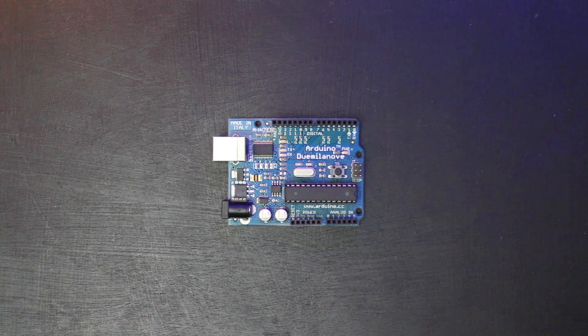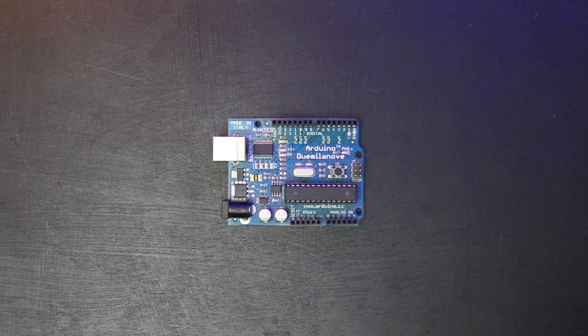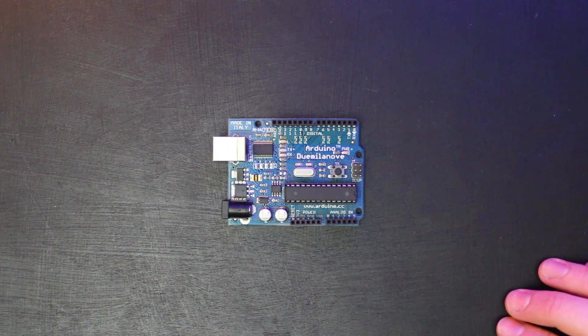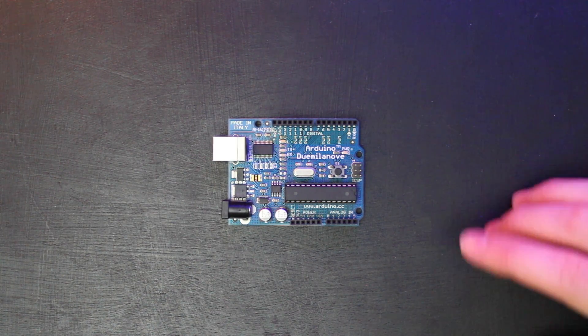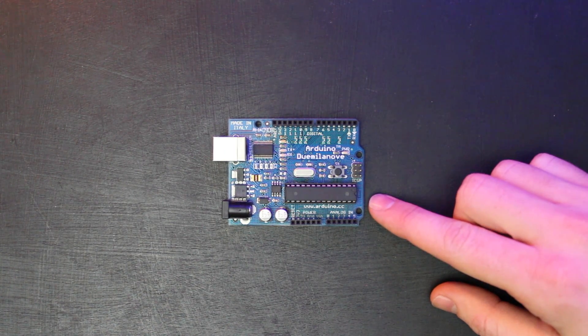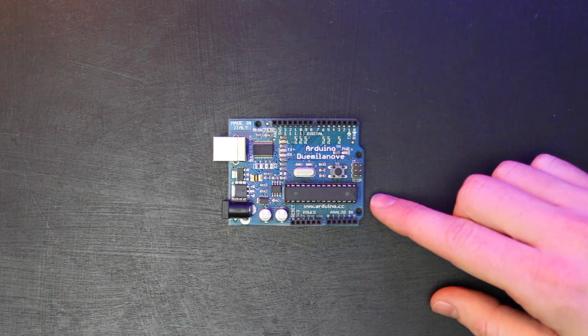Okay, so I just wanted to make a quick video here showing you my new favorite way to burn the bootloader into the ATmega328.